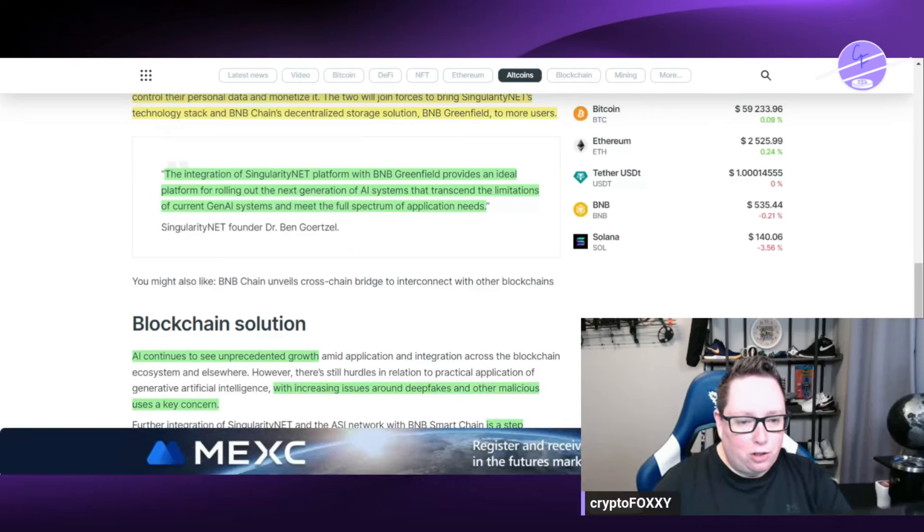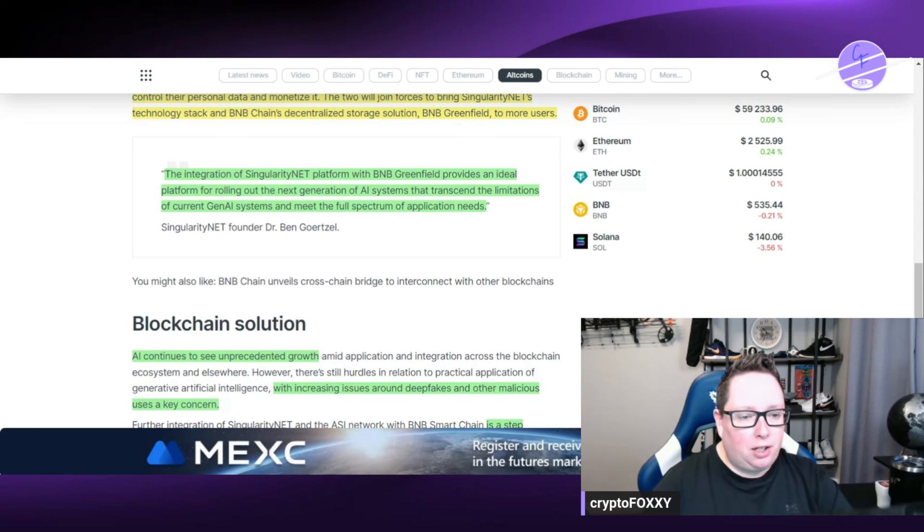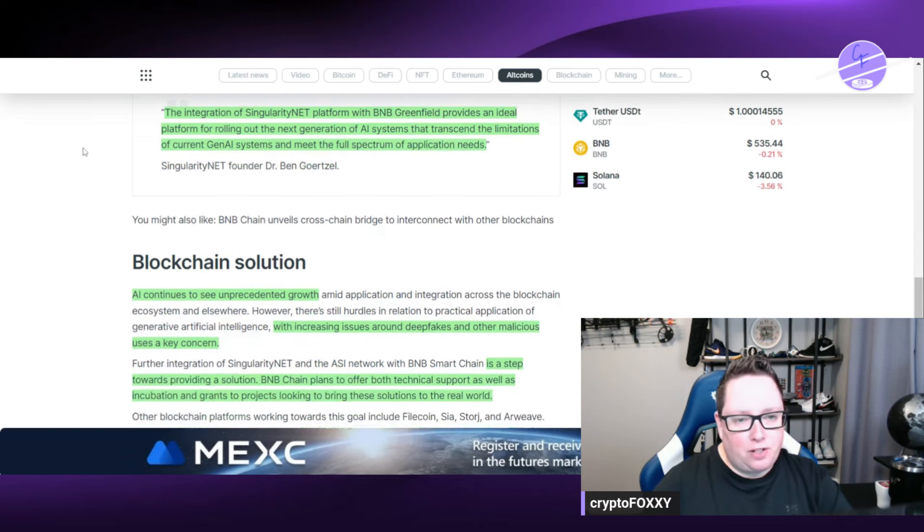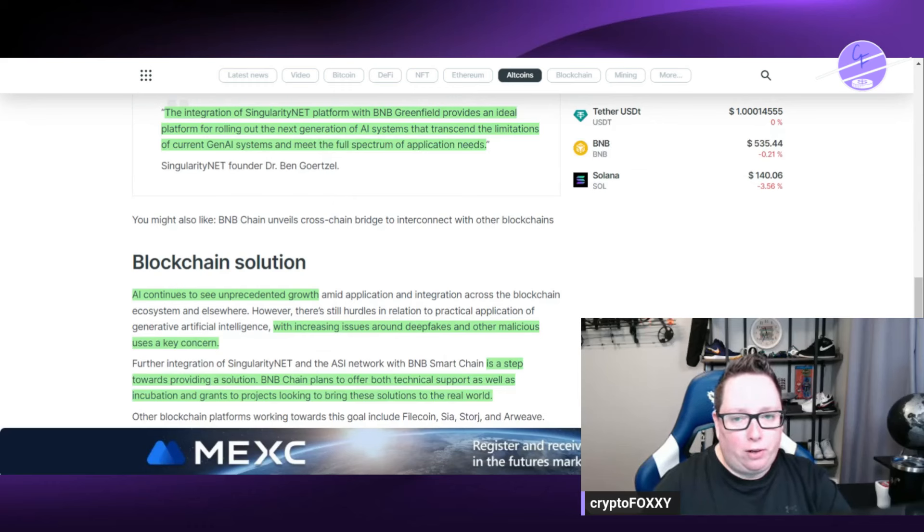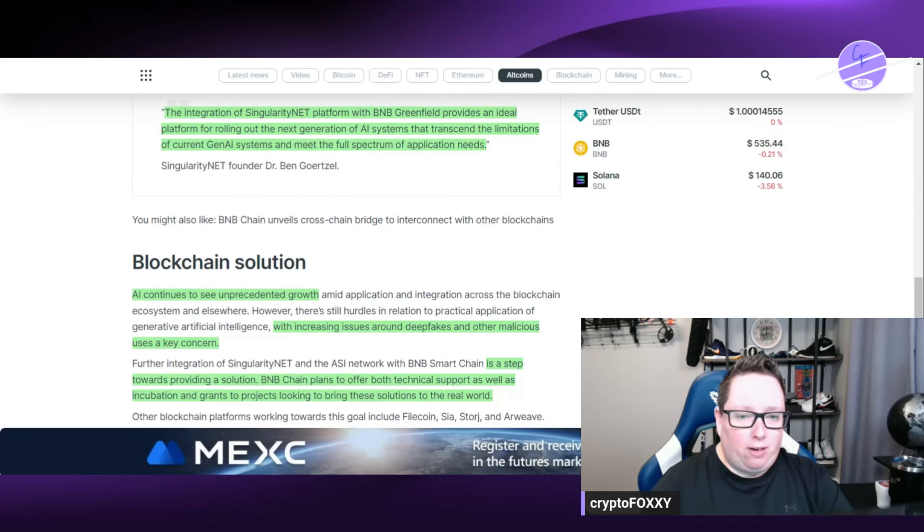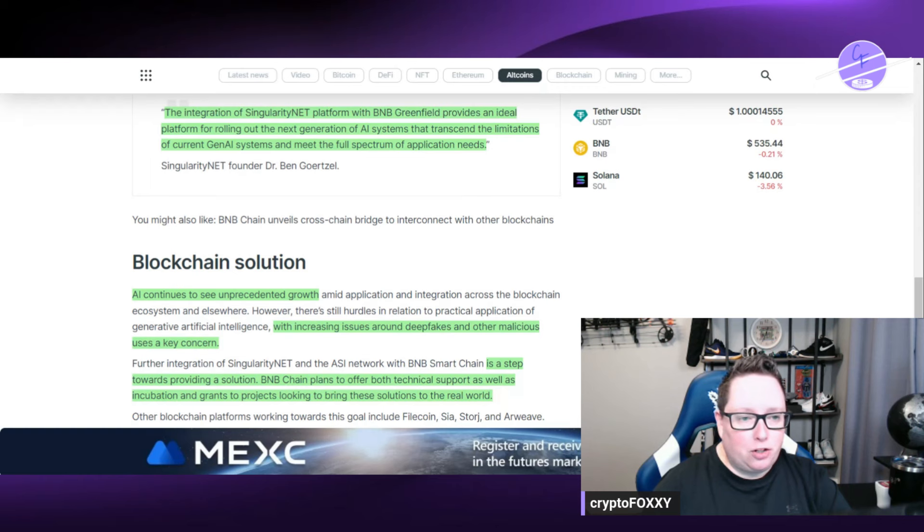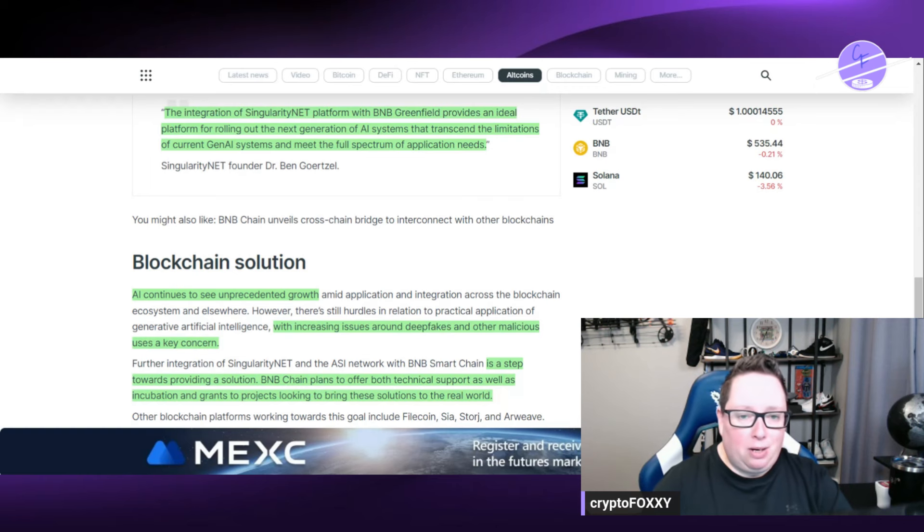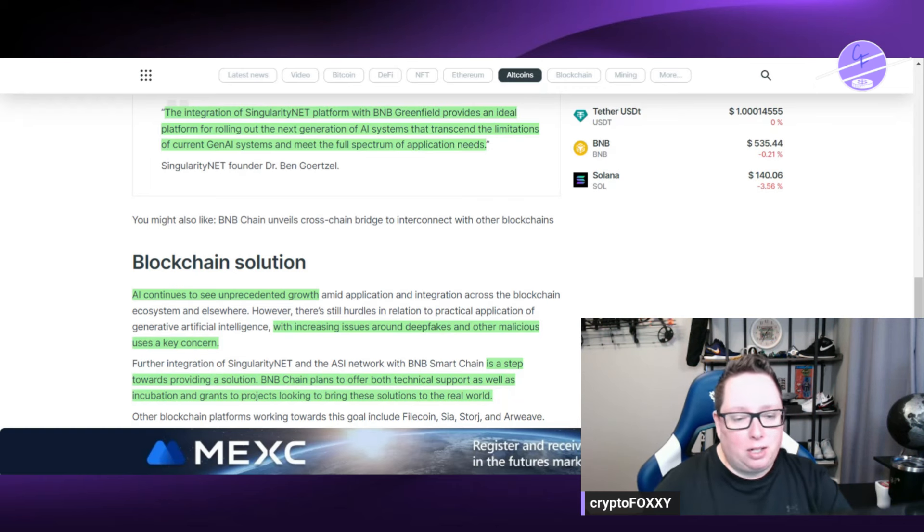So Dr. Ben Goertzel is the SingularityNet founder and he says the integration of SingularityNet platform of BNB Greenfield provides an ideal platform for rolling out the next generation of AI systems that transcend limitations of current gen AI systems and meet full spectrum of application needs.